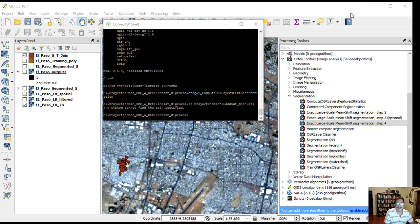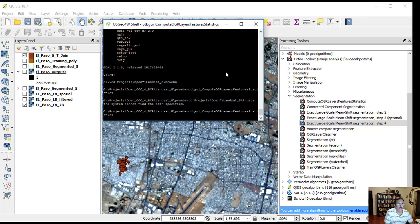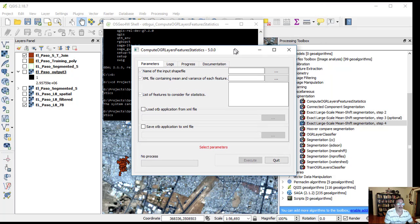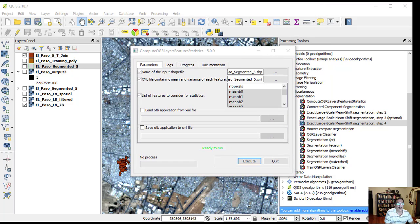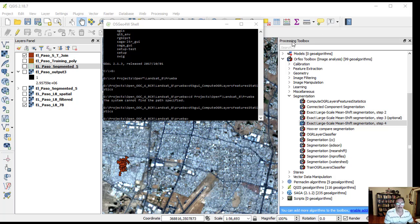Repeat the last command by changing the name of the input file to El Paso segmented file dot shape, and the XML file should be El Paso segmented file dot XML to calculate XML statistics using the same parameters as before.